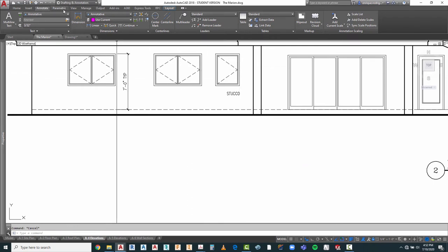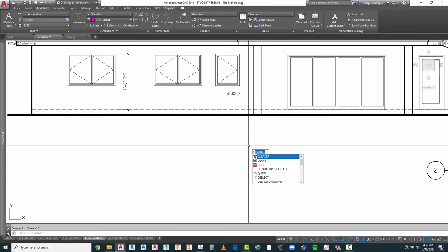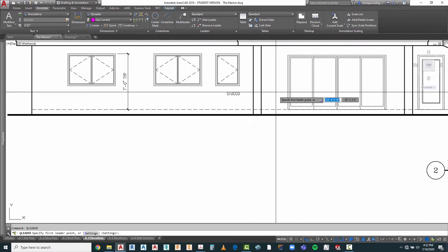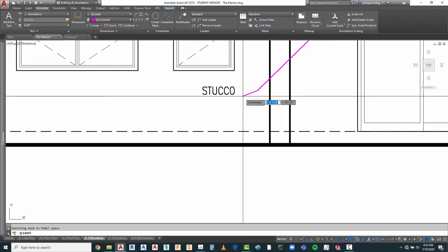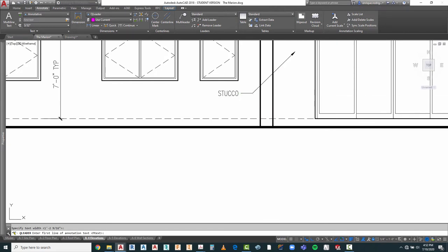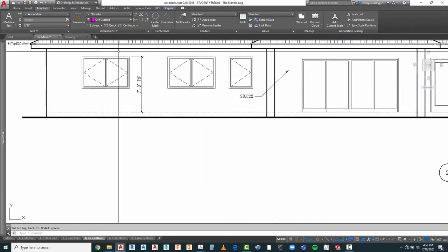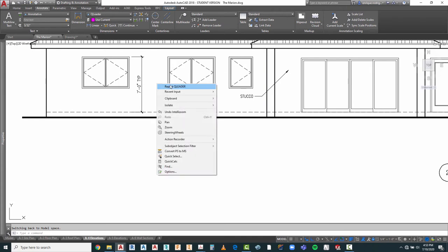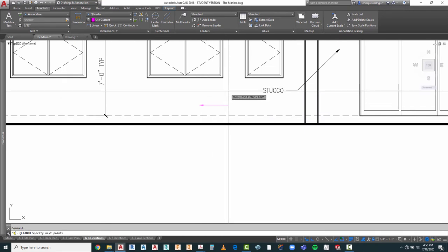I'm going to go back to my annotate tab, change my dimension back to QL, and start my QL command and enter. I'm going to go ahead and just put an arrow this way, put on ortho, bring this to here, enter, enter, then press escape to get out of it — I don't want any additional annotations other than what I already did. I'm going to repeat QL and this time put an arrow in the opposite direction. Take ortho off, bring it there, and escape.